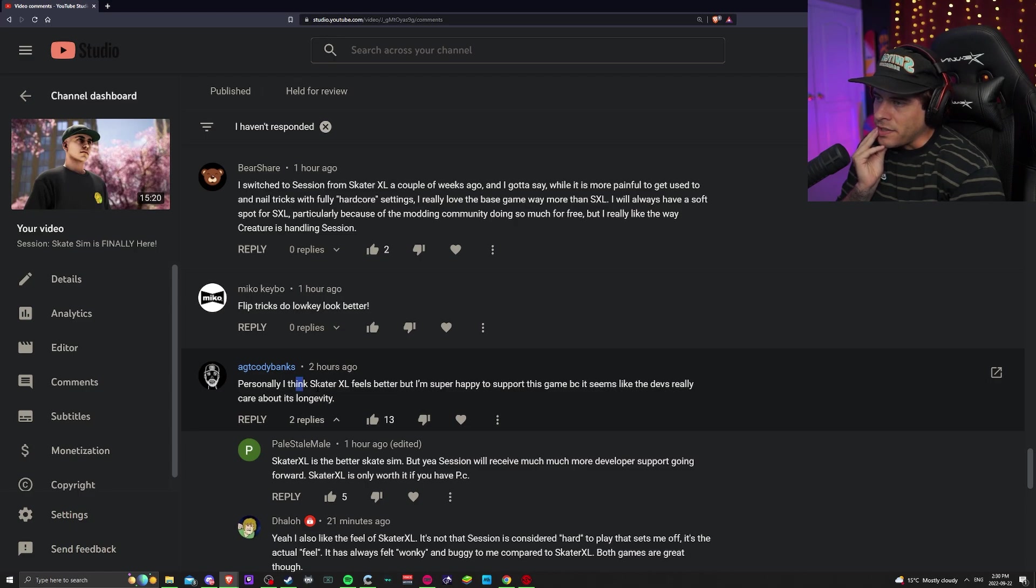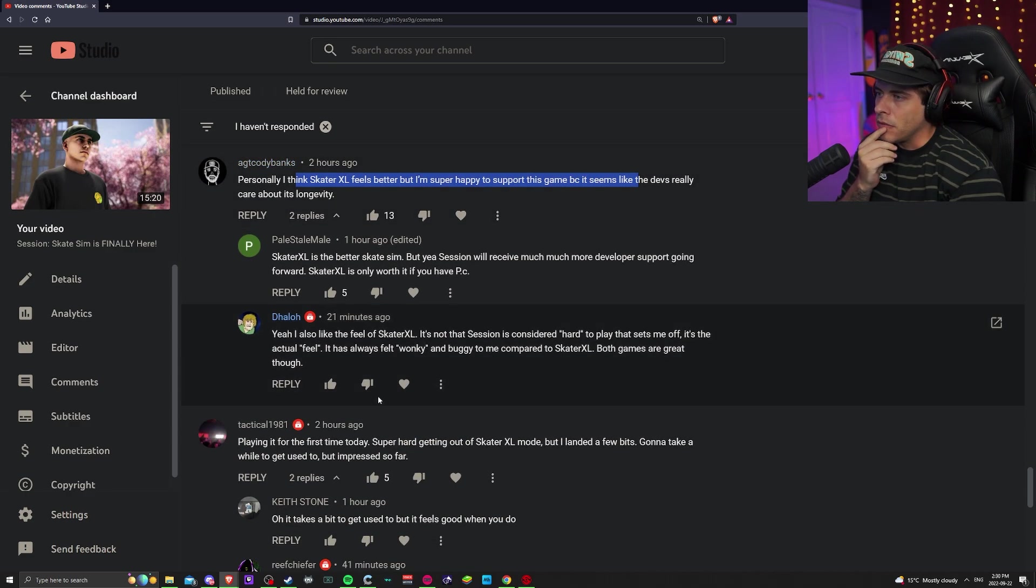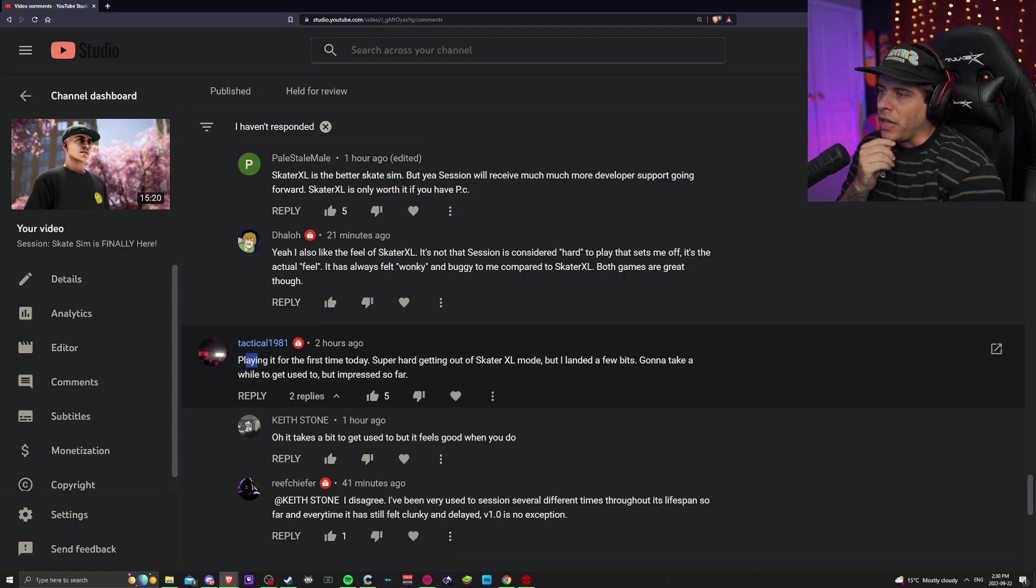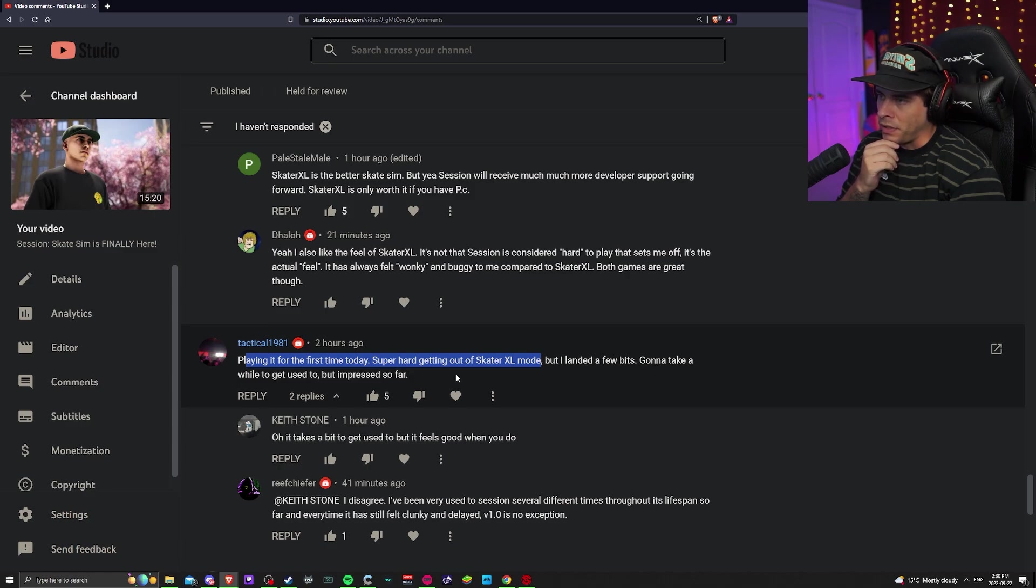Personally I think Skater XL feels better, but I'm happy to support the game because it seems like the devs really care about longevity. I like that. Playing for the first time today, super hard getting out of Skater XL mode. Exactly, landed a few tricks, going to take a while to be used to. Been impressed so far, nice.